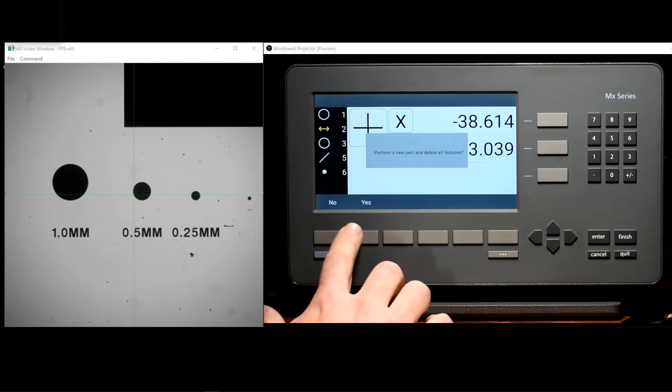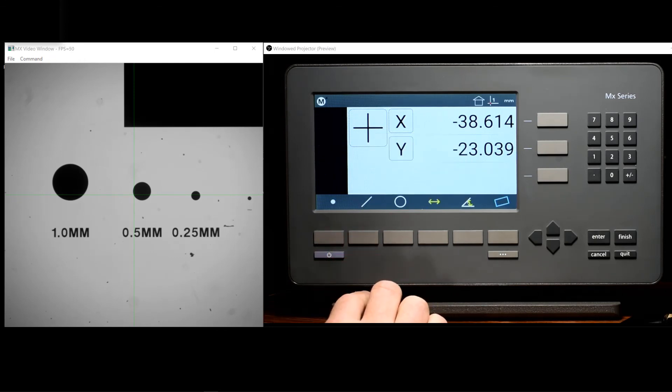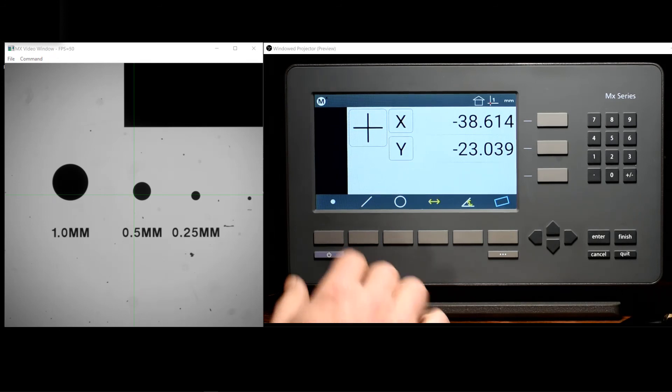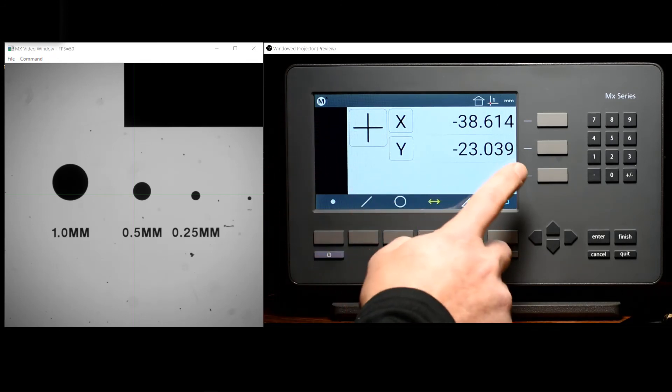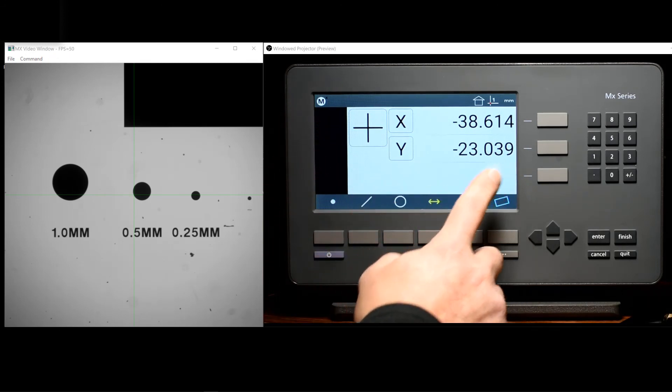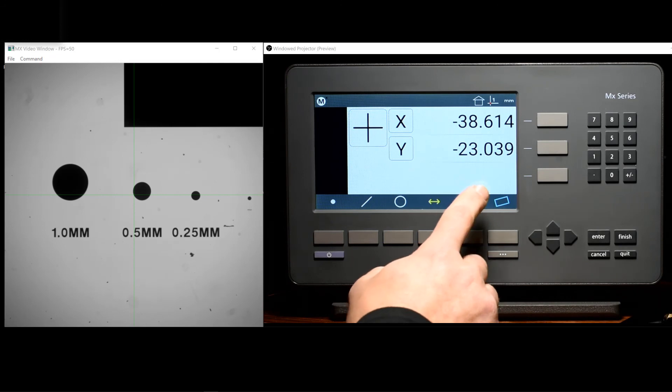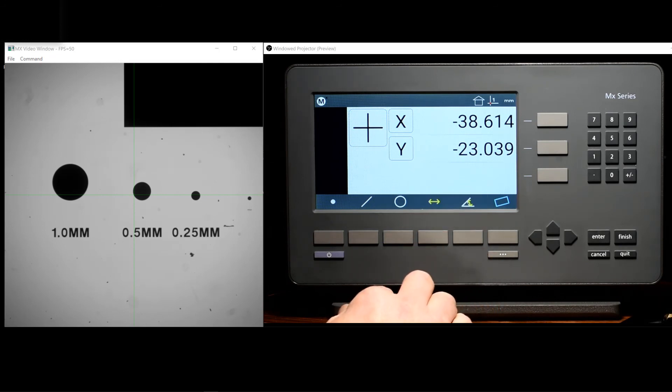A new part execution in the MX200 will clear the feature list and will also clear any part coordinates that have been set from a datum or skew operation.